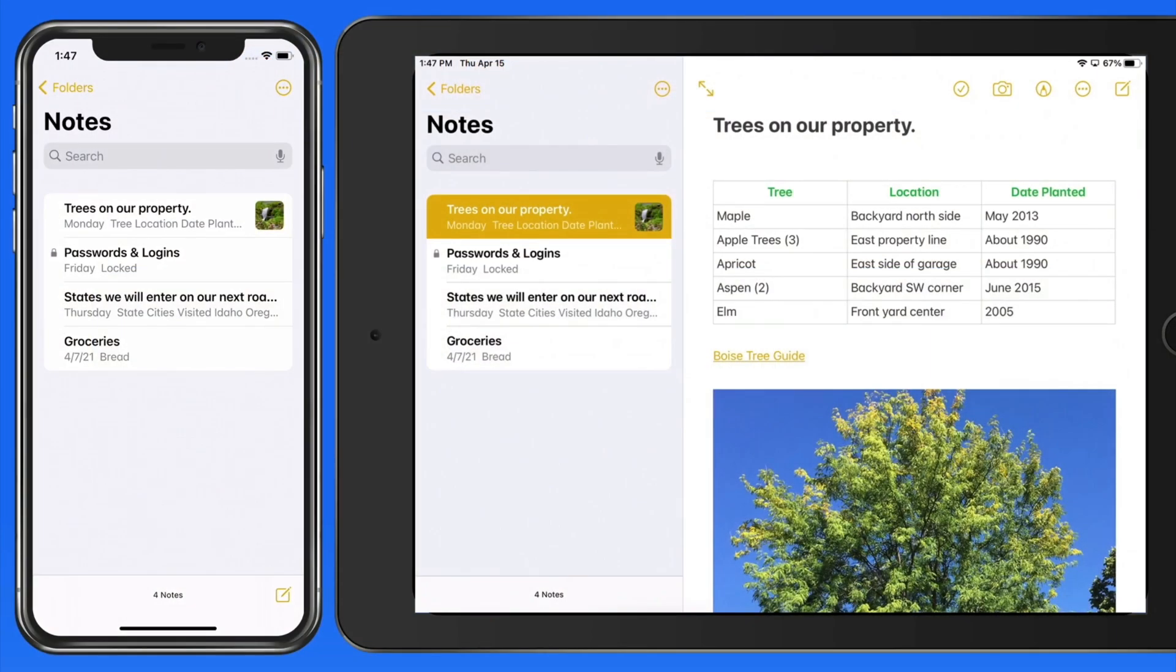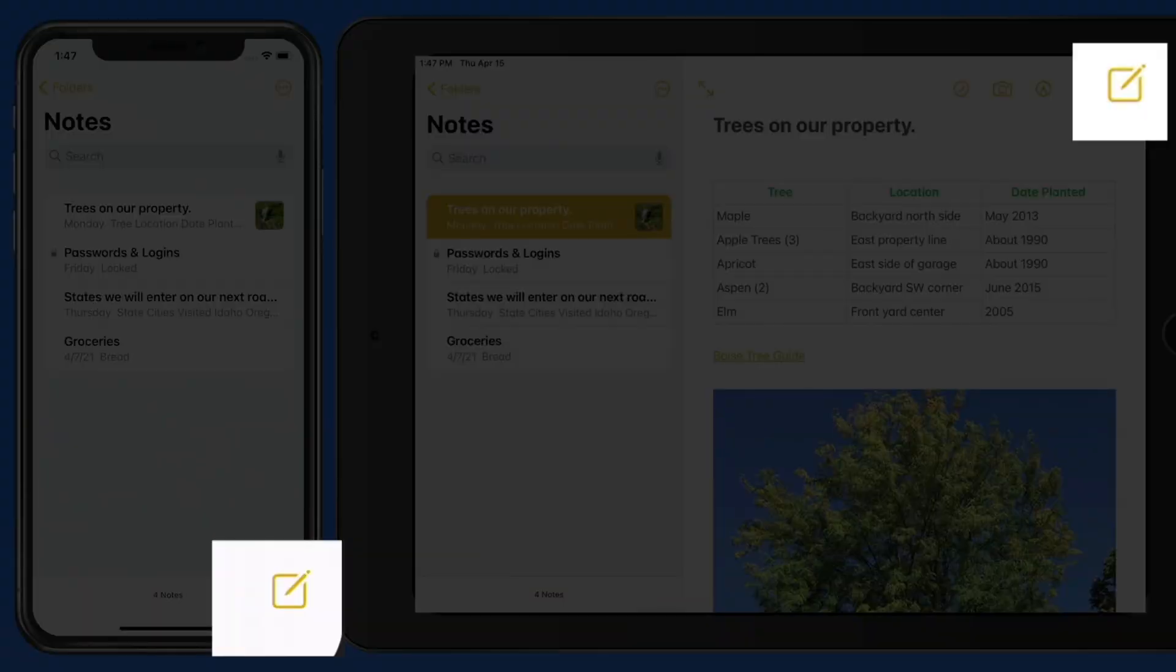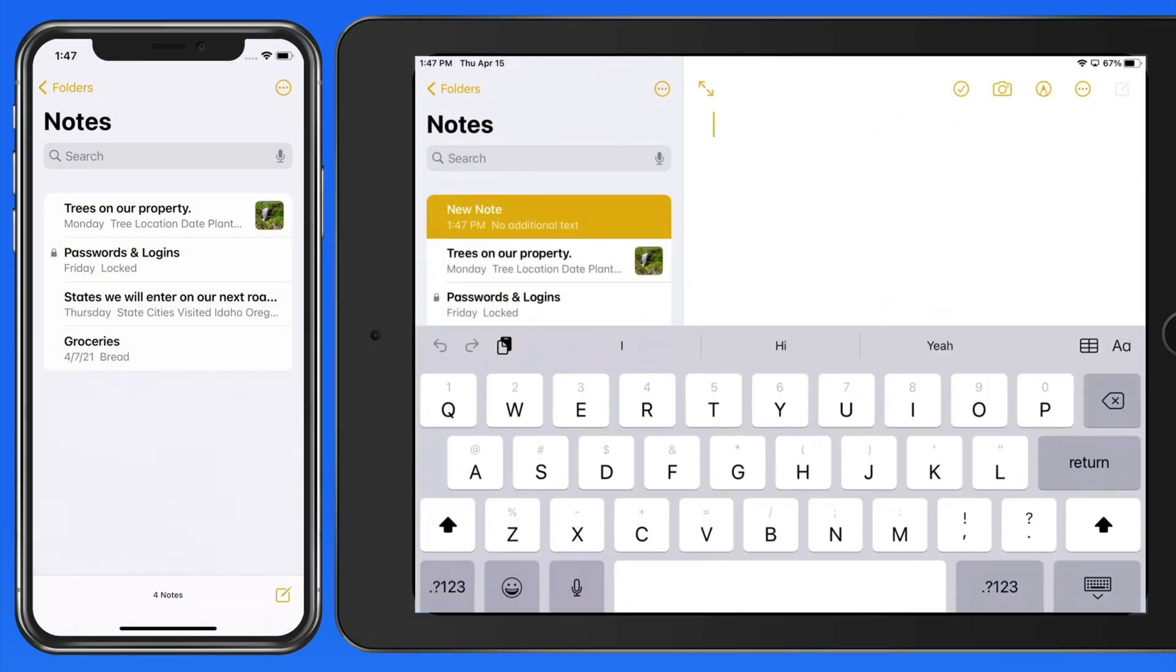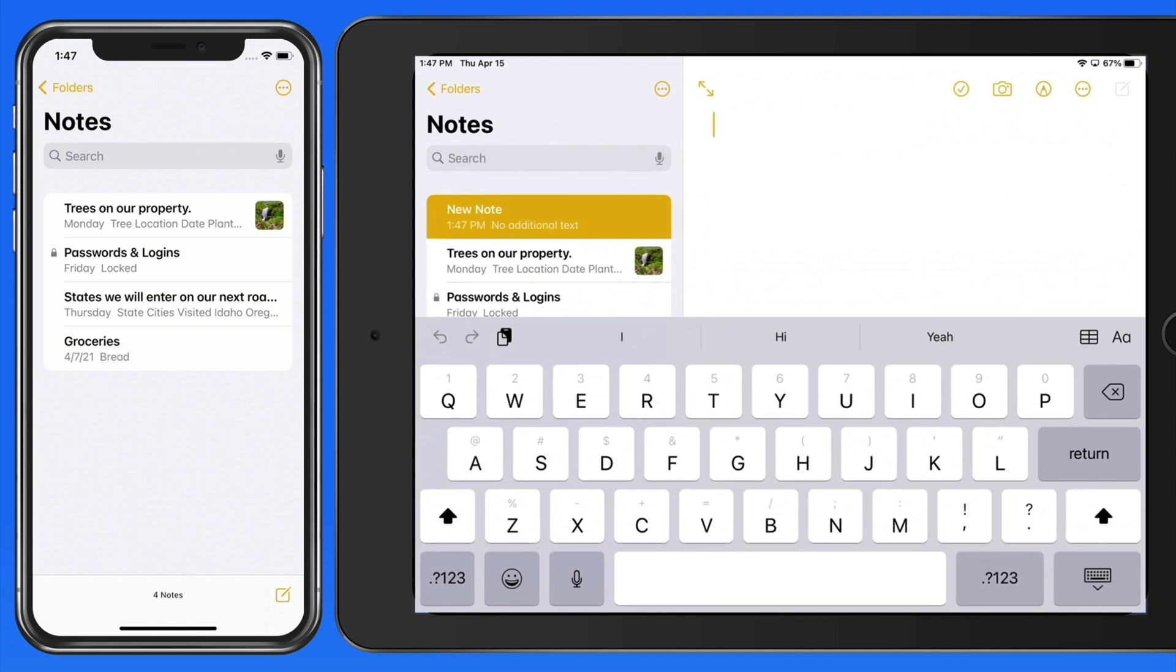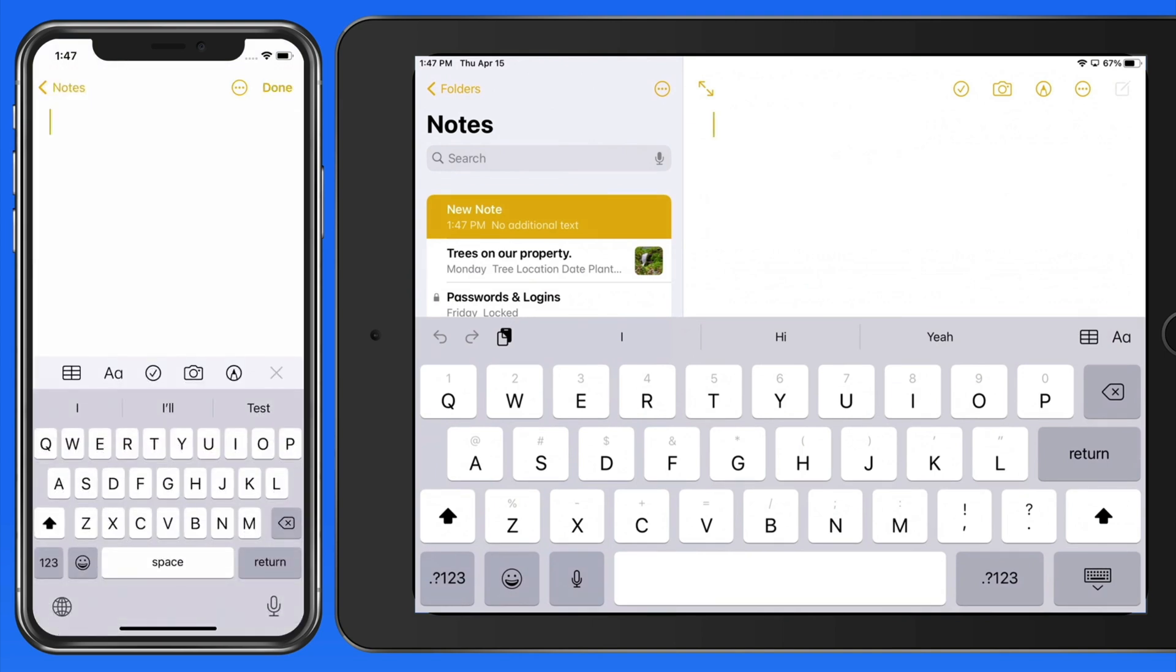There are a few ways to create or add a new note. First we can just tap on the New Note button, which is the pencil over a piece of paper icon. And from here we can just start typing.